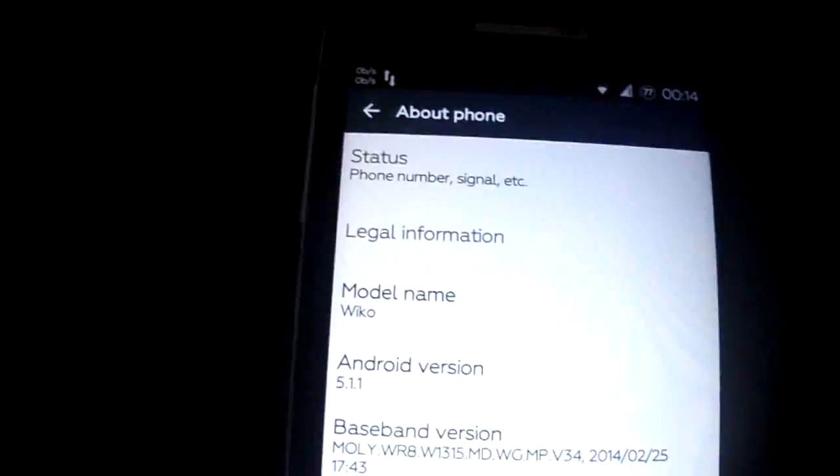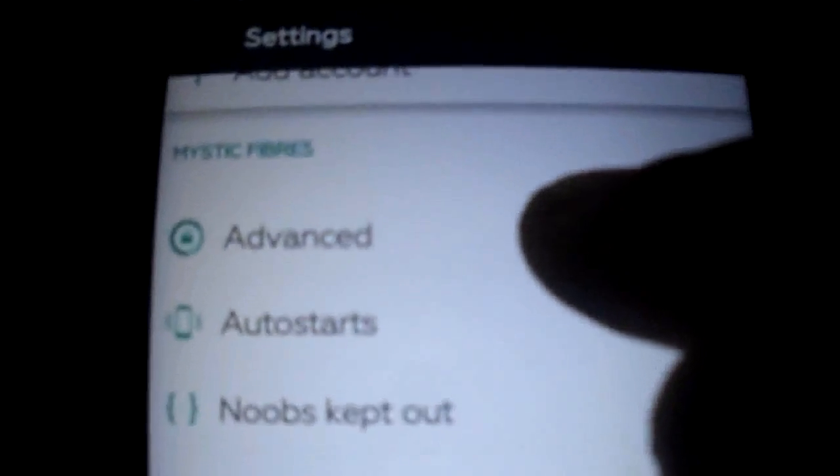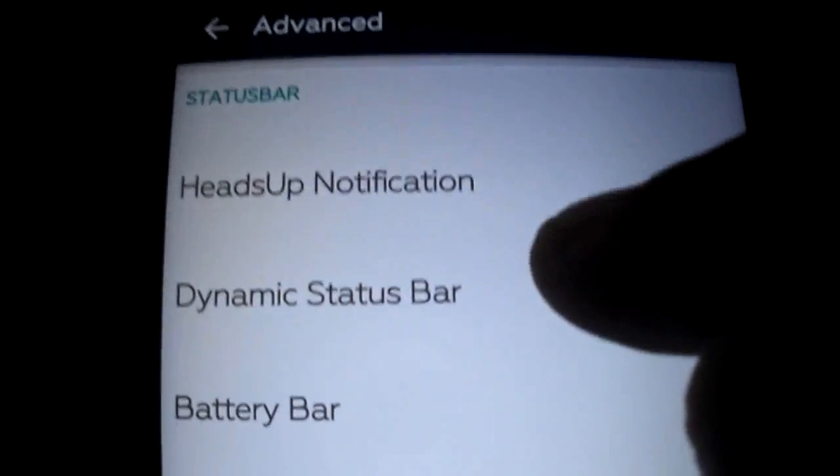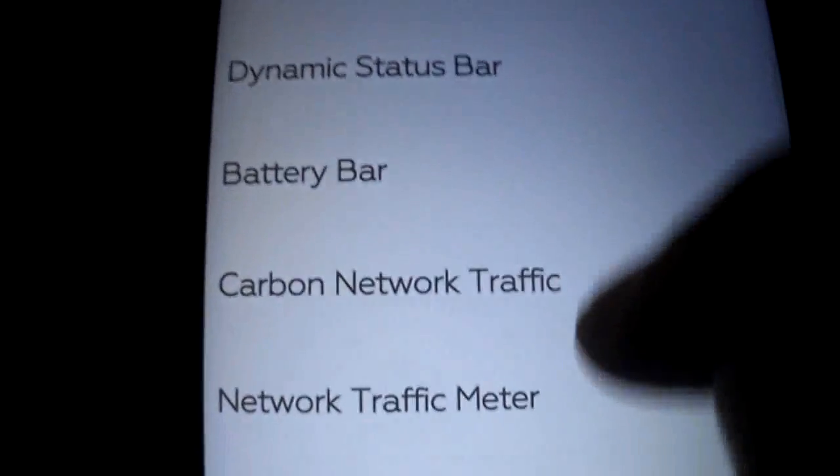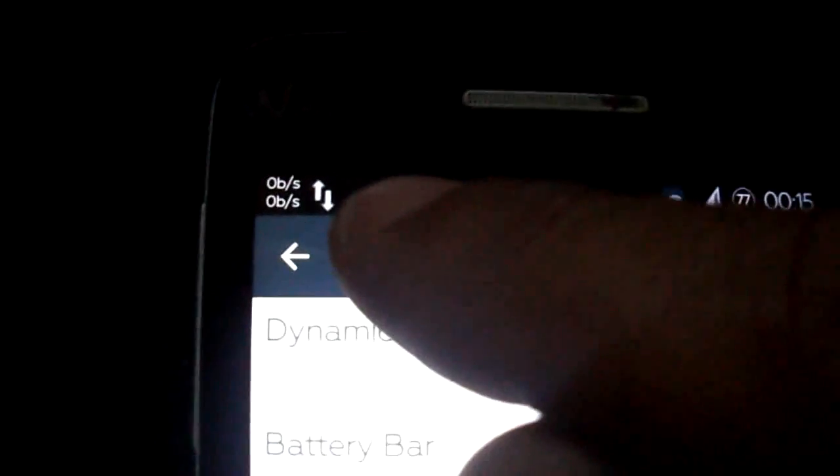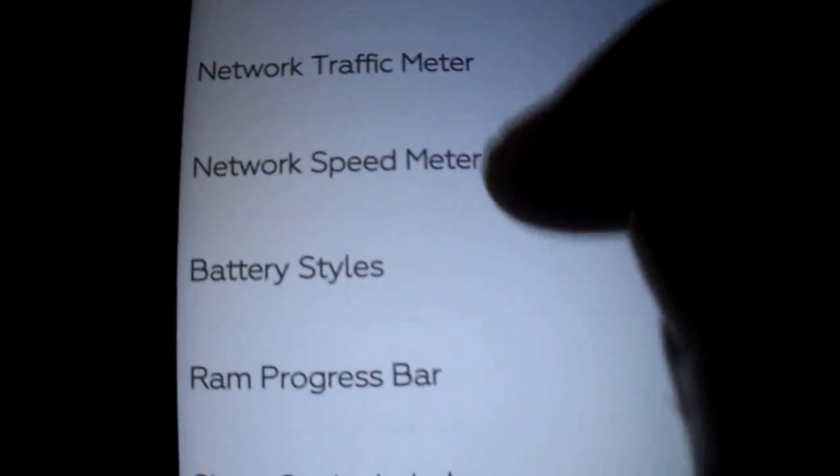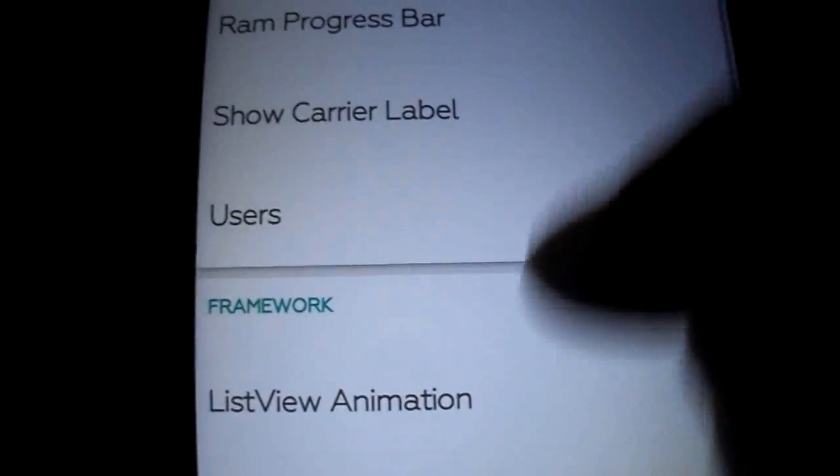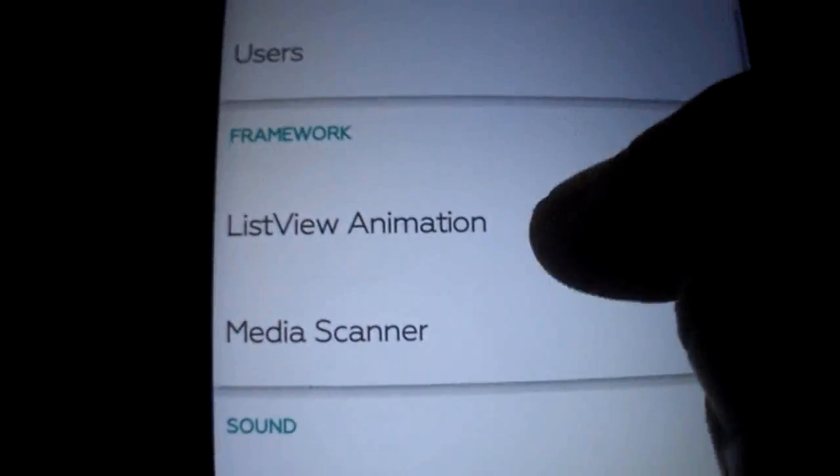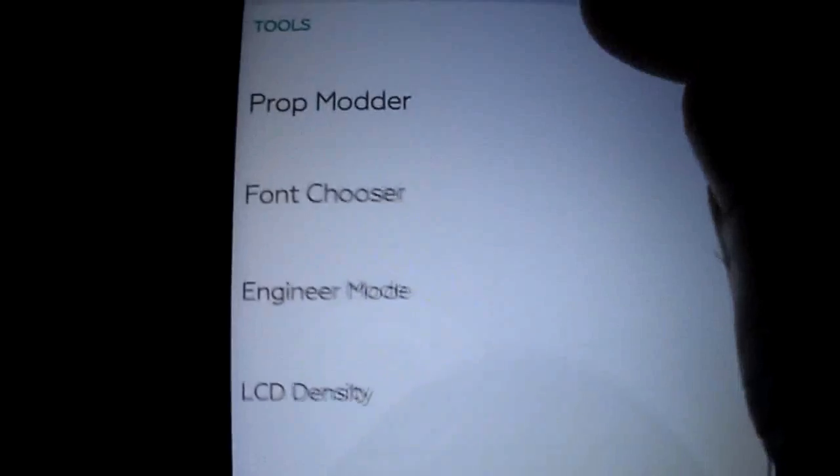But now I'm going to show you the real features that this ROM has. So here on the advanced you have the heads up notification, dynamic status bar, battery bar, carbon network traffic speed meter, battery styles, carrier label, list view. As you see list view is working.